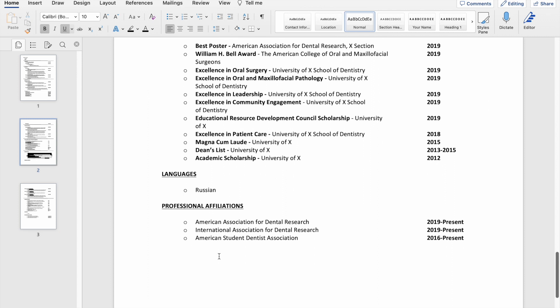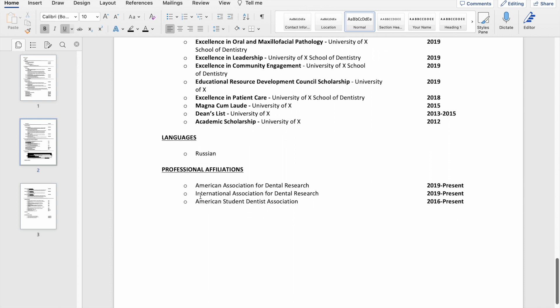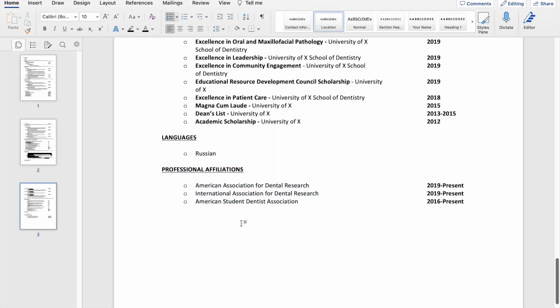And then the last two things I was recommended to put on here by my dental school: which languages I speak, if I speak additional languages besides English, and then professional affiliations. And honestly, I don't see why I put this on here or why they had me put this on here, because I think this is pretty much automatic for all dental students.